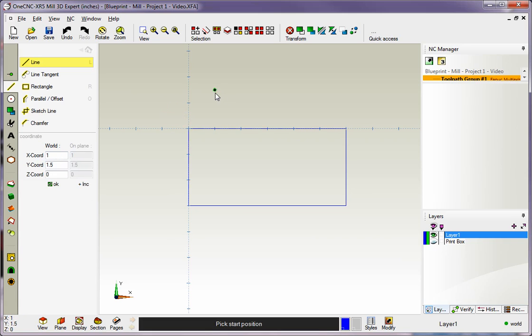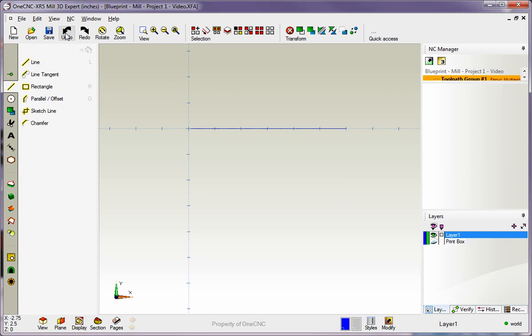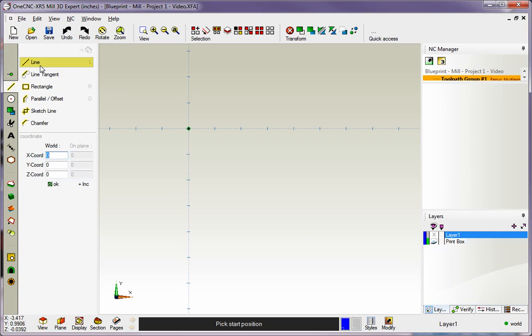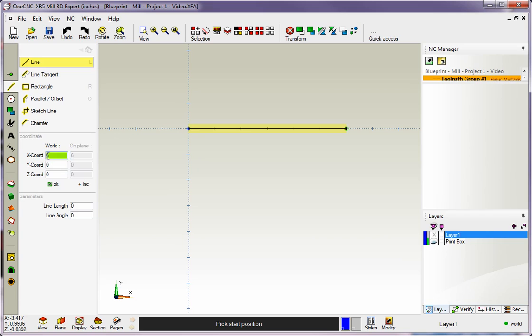Now I'm going to undo this just by hitting the undo button. And let me show you how to do this using coordinate input. So we'll go to line. We're going to start at X0 Y0 Z0 so I'm going to click OK for that. Now I'm going to type in 6 inches, that's the next position for the line. I'll click OK and you can see that as I type in different values the field turns green and that shows me that I've typed in new information there. It'll stay green until I click OK.